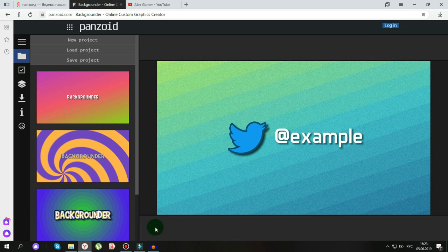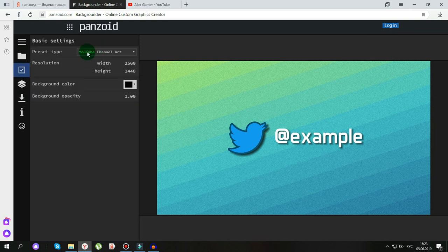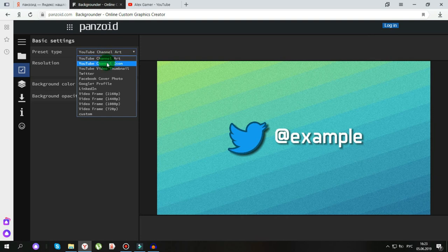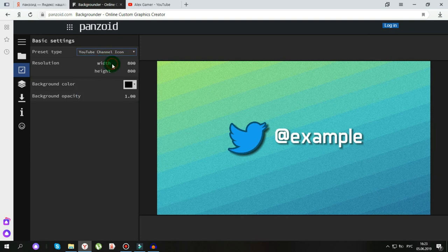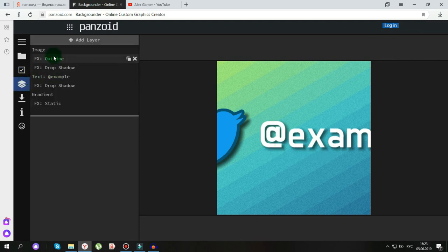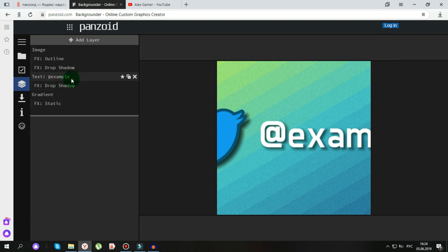Дальше мы нажимаем вот сюда, вот сюда. И выбираем второй — YouTube Channel Icon. Нажимаем. Дальше нажимаем вот сюда и меняем текст. Вот он.